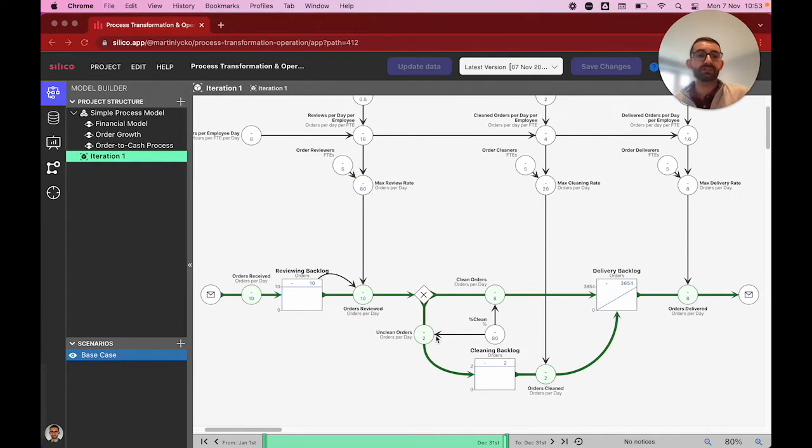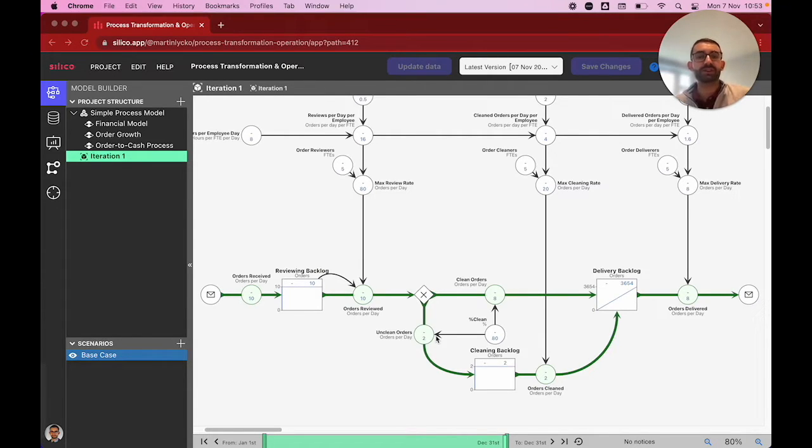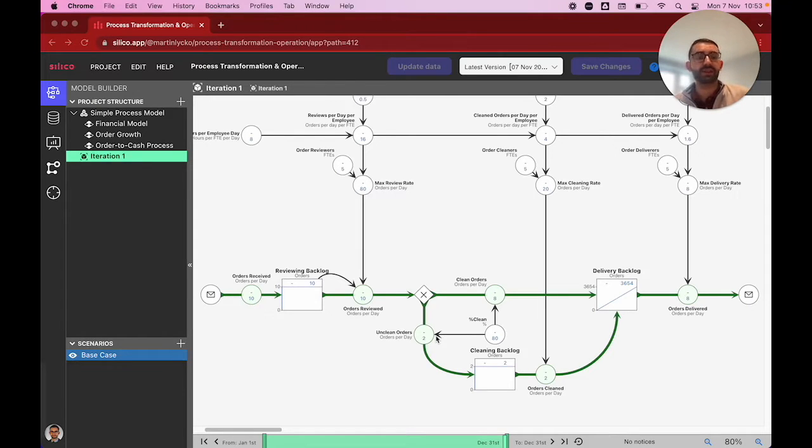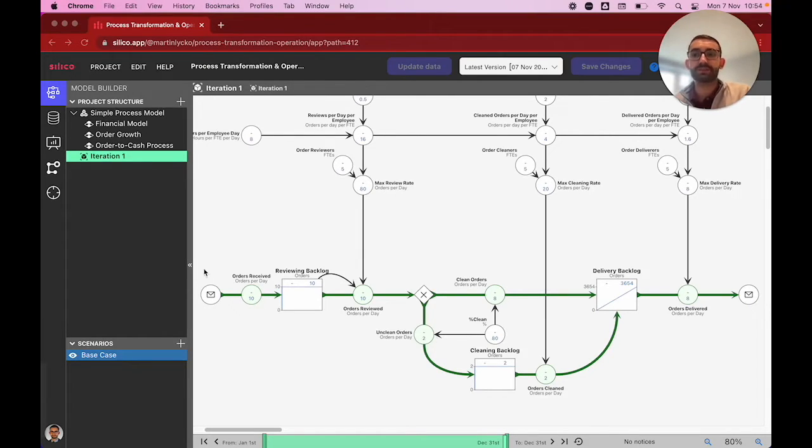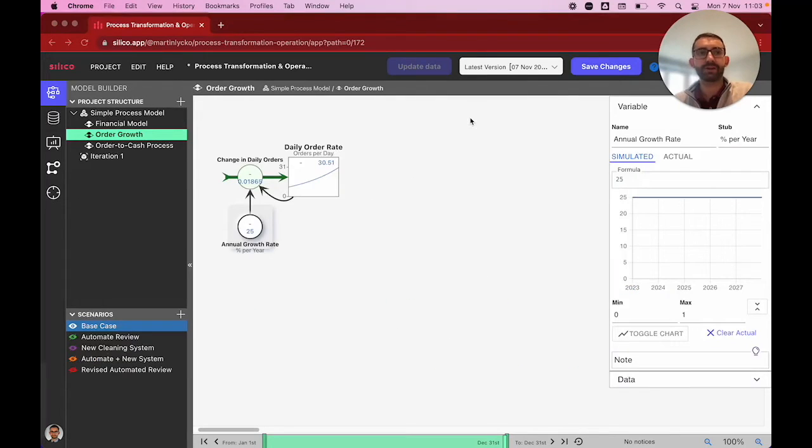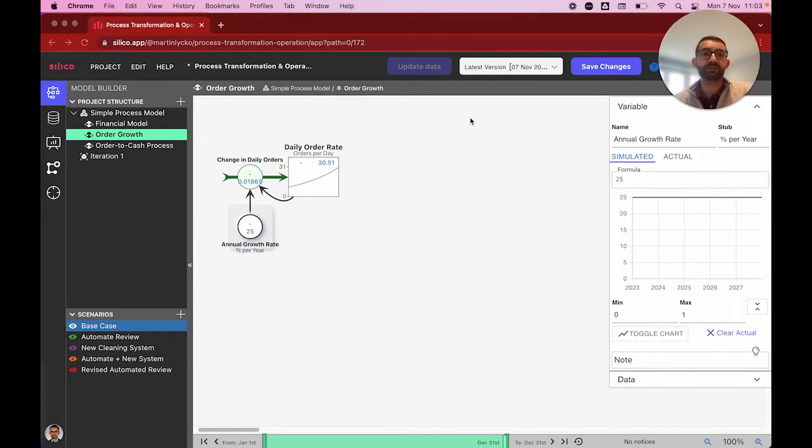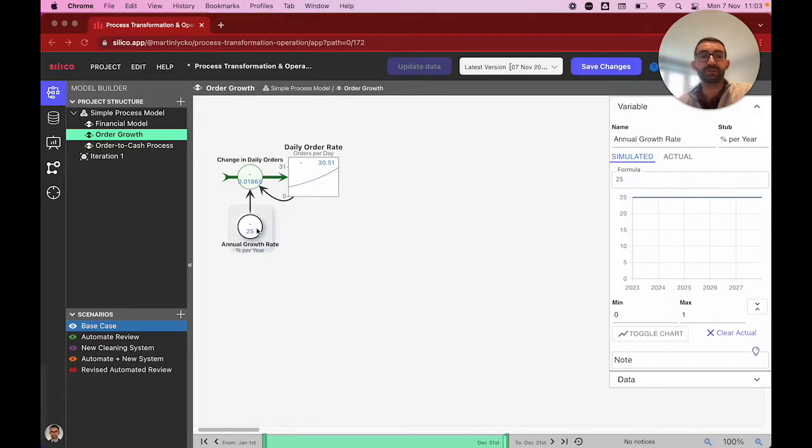What we can do with this simple initial version of a process is then think about what transformations we can implement to speed things up and make our process more resilient to change. For that, we have a second version of our process. The first change we want to make is look at what if we have a higher growth rate in orders. Rather than just assuming we have 10 orders every day, we want to look at what happens if orders start with 10 but increase by 25% per year.